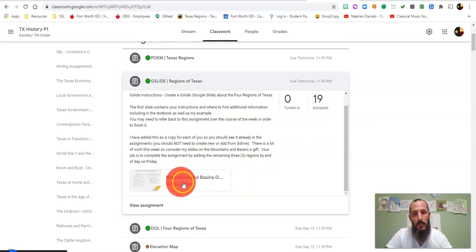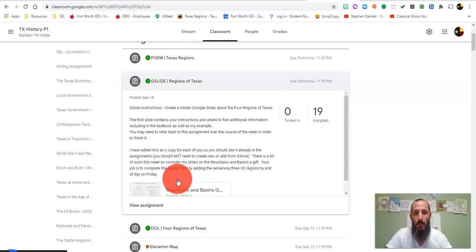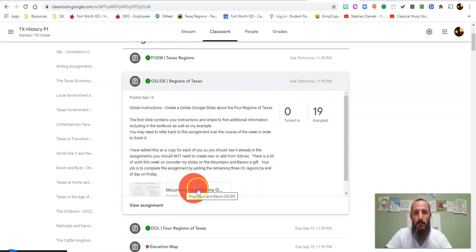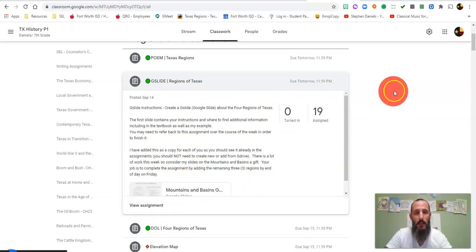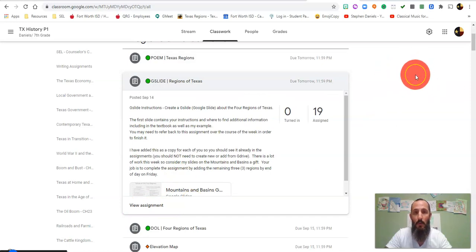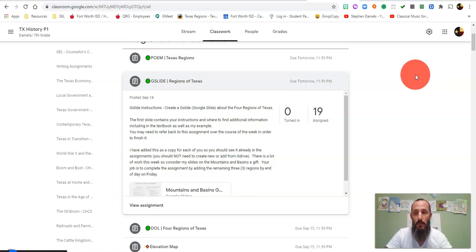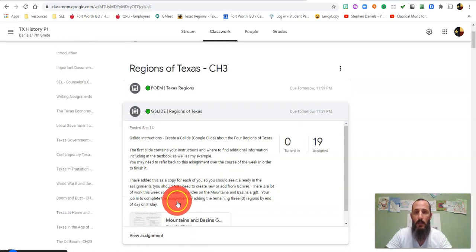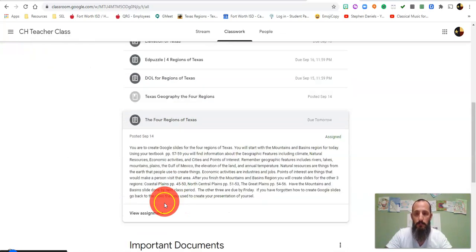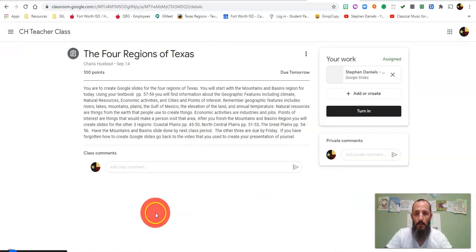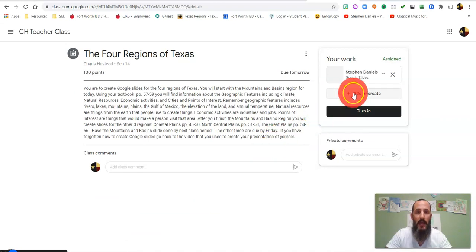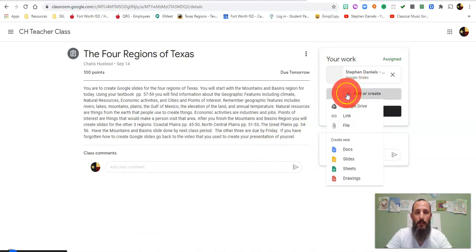Sometimes I will attach the work and make copies of this for you so that when you click on view assignment, it already appears up here in the top right corner for you, in which case you would just click on it, open it, make your edits, save, and when you're done, turn in. In some cases, when you click view assignment, you'll need to add or create. We've been over this.